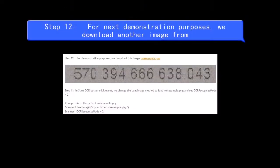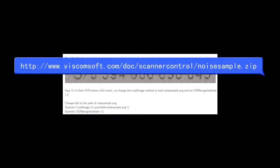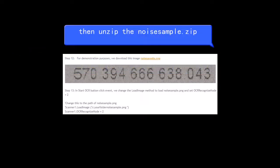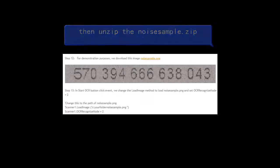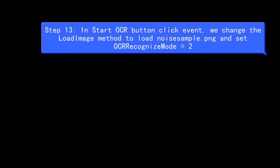Step 12, for next demonstration purposes, we download another image. Step 13, in Start OCR button click event, we change the Load Image method to Load Noise Sample.png and set OCR Recognize mode equals 2.